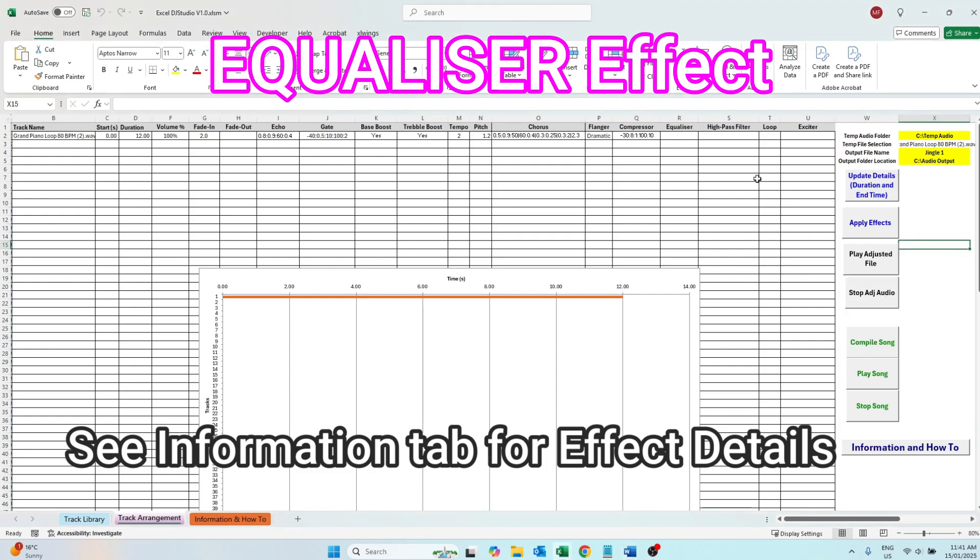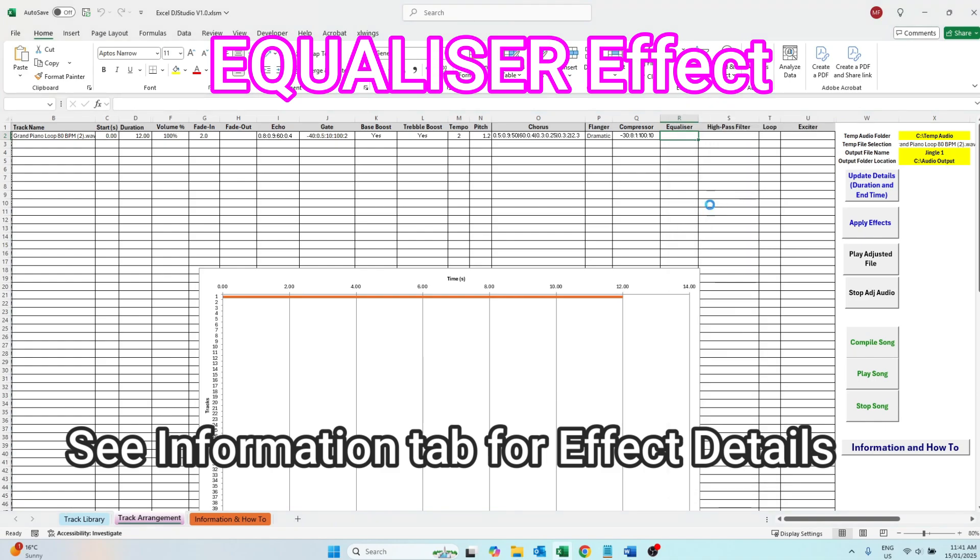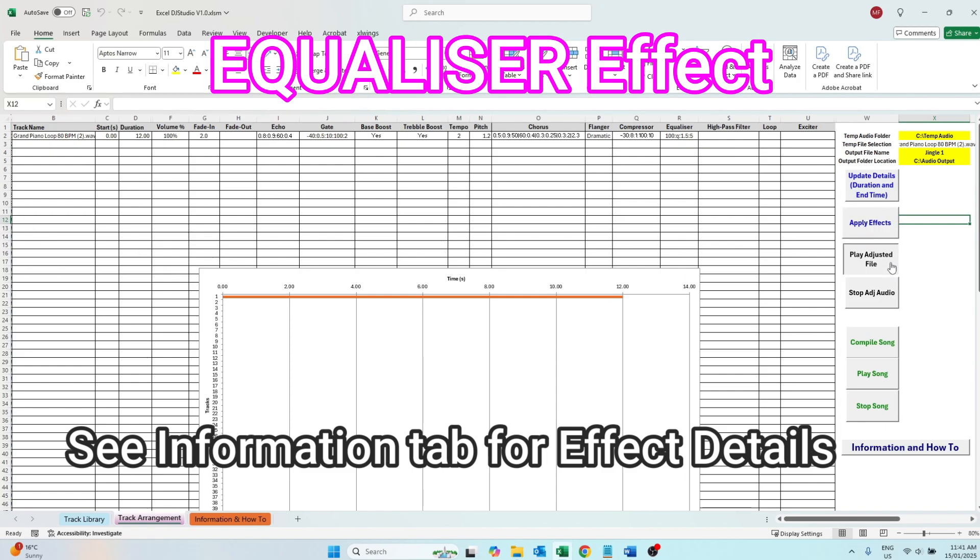Compression reduces the volume of the signal that exceeds a defined threshold. The equalizer effect adjusts the balance of different frequency ranges in a sound. It works by boosting or cutting specific frequencies enabling control over tonal quality of audio. In this example we're boosting the 100 hertz frequency by 10 decibels within a moderate Q factor width.